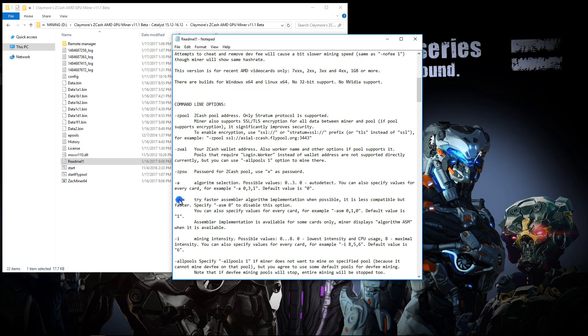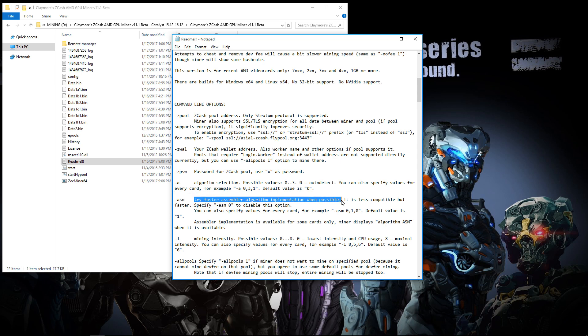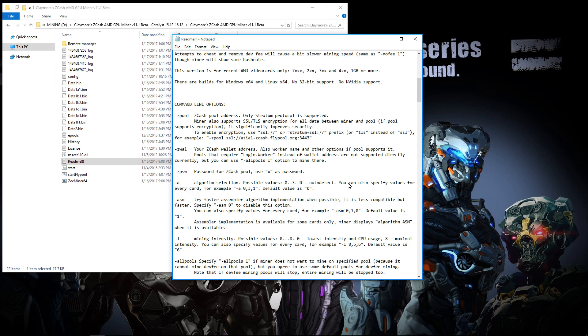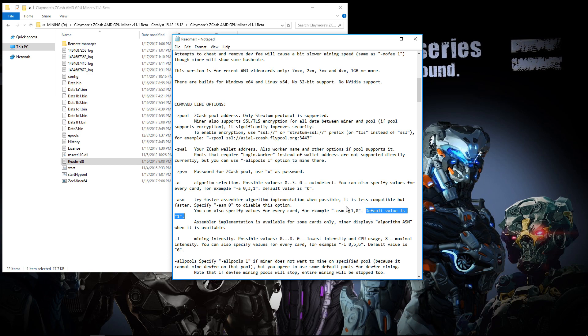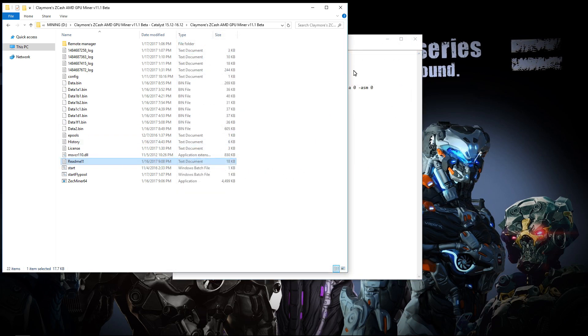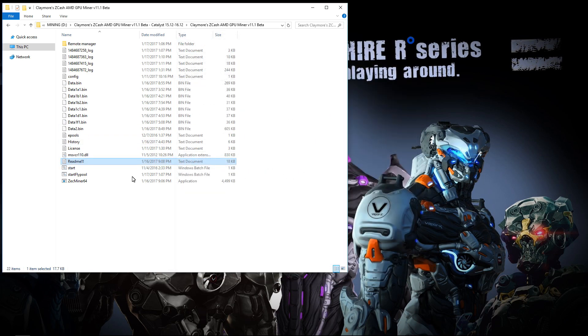ASM - try faster assembly algorithm. I just leave mine off because I find it actually doesn't make any difference with any of my cards, but you can try it and see if you get faster speeds with it. I'll close all of that and launch the miner.